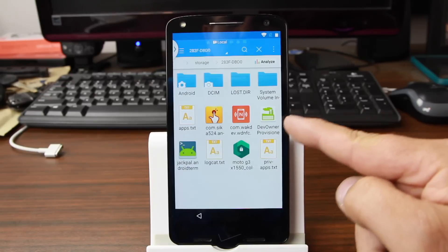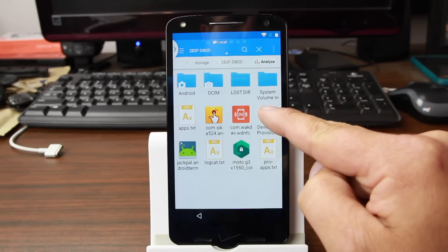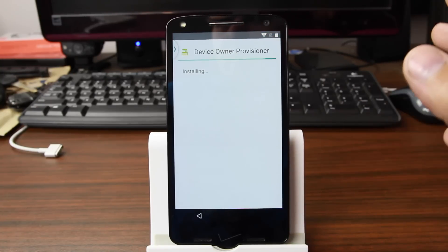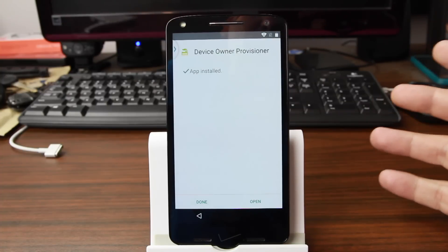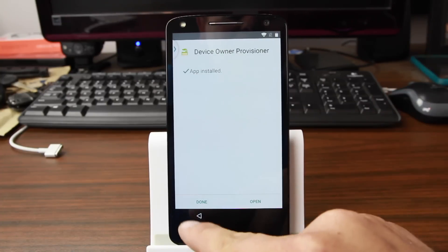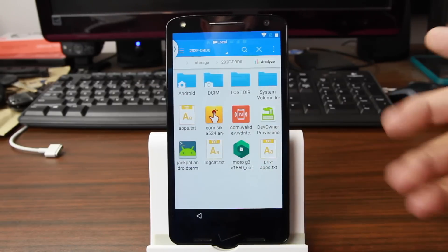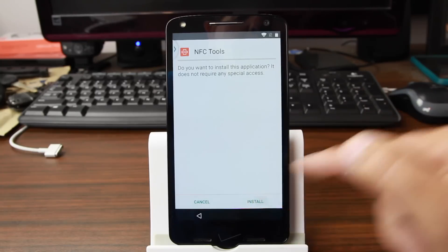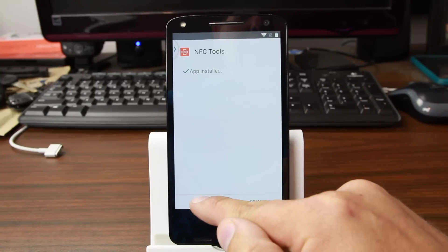The first one we're going to do is download this Dev Owner Provisions. So we're going to go ahead and click on that one and install it. I'm not exactly sure how this works or why I need all these applications, but this is what they said, so we're going to try it. We'll hit done, and then this NFC Wake thing — don't exactly know why it's needed either, but we're going to do it anyway. So install, and done.